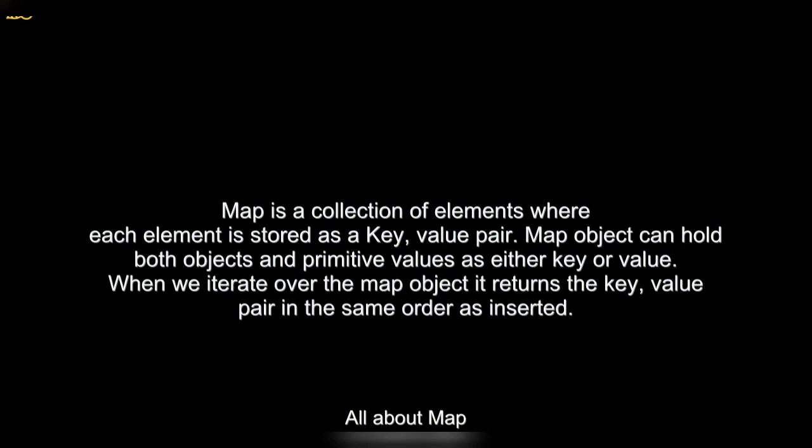Hello guys, welcome back to my YouTube channel. In this video I'm going to show you how you can integrate a map function in a Node-RED application. So what is actually a map?